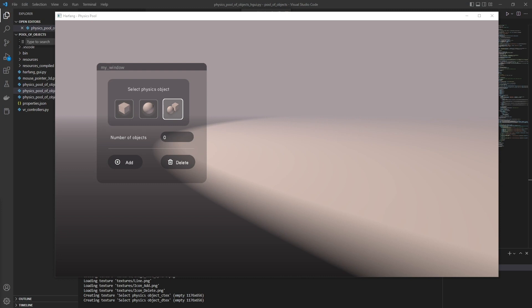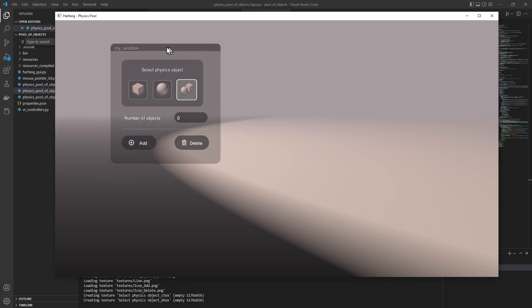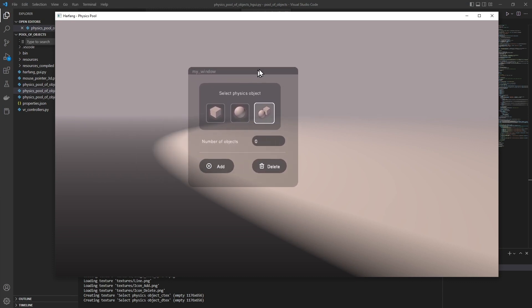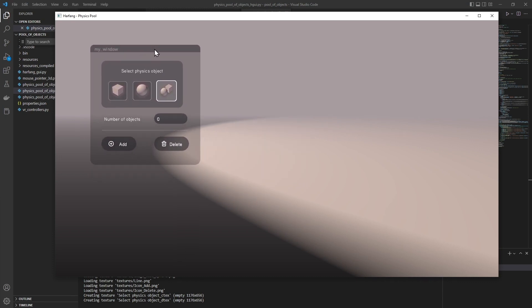So, once implemented HarfangGUI, here is the result. Here, we have a window that we can move. We can select the type of object we want to see fall.